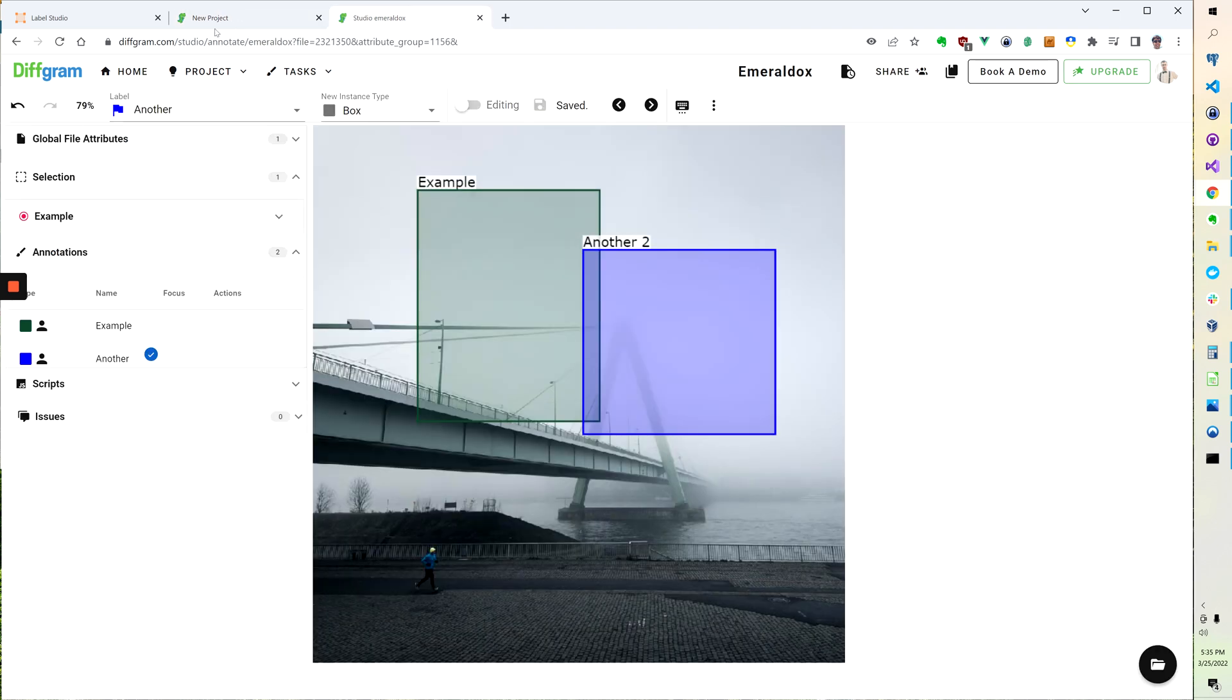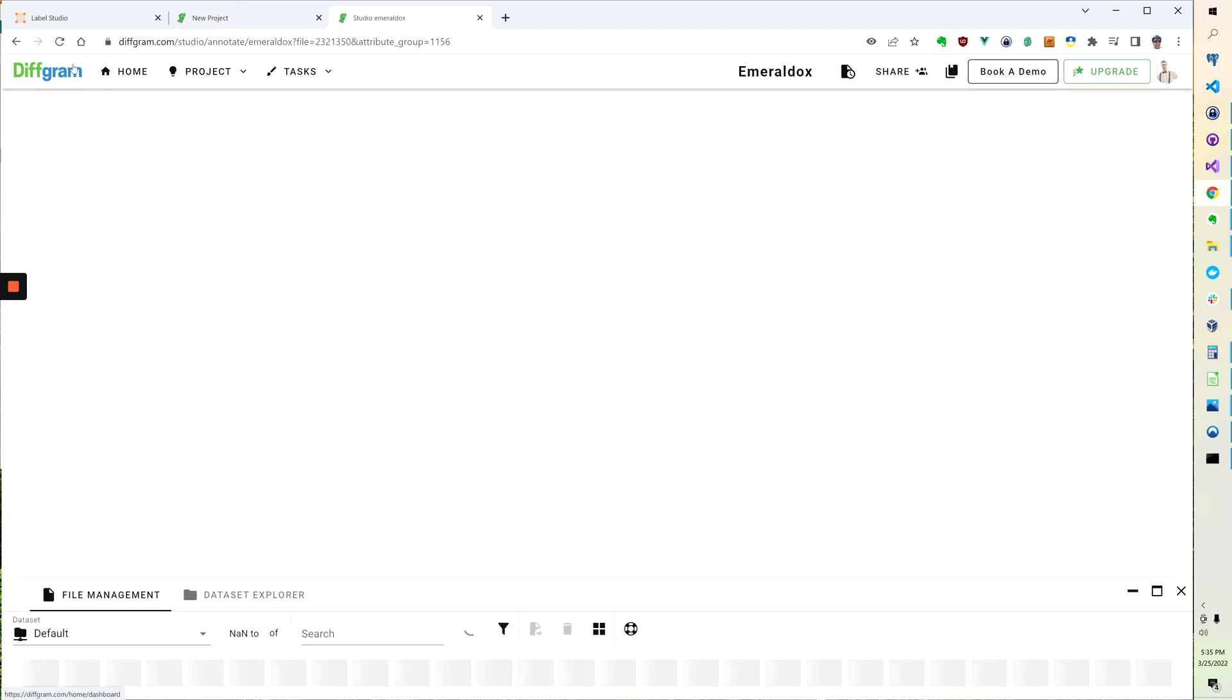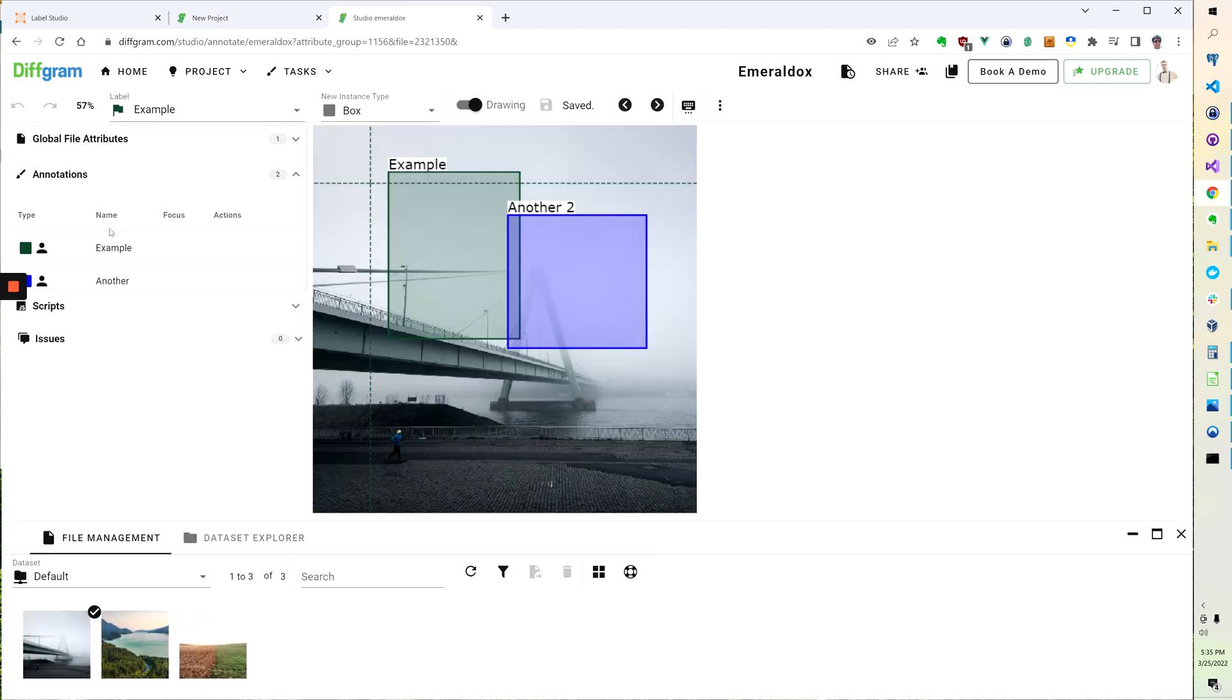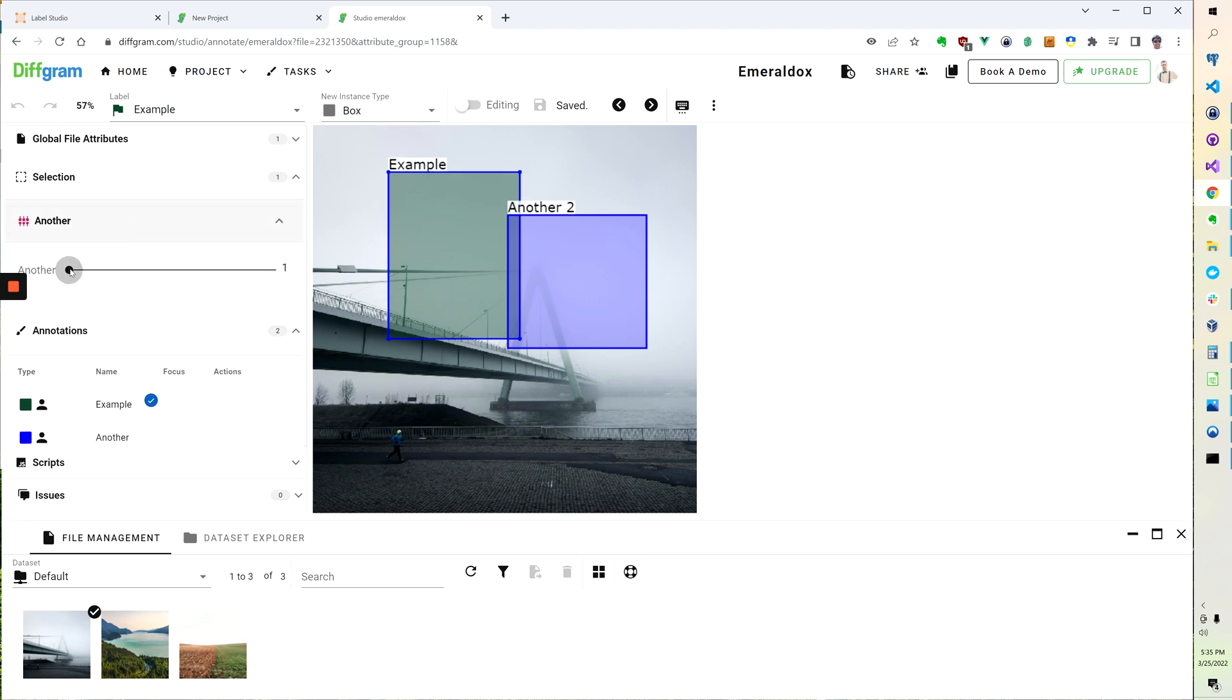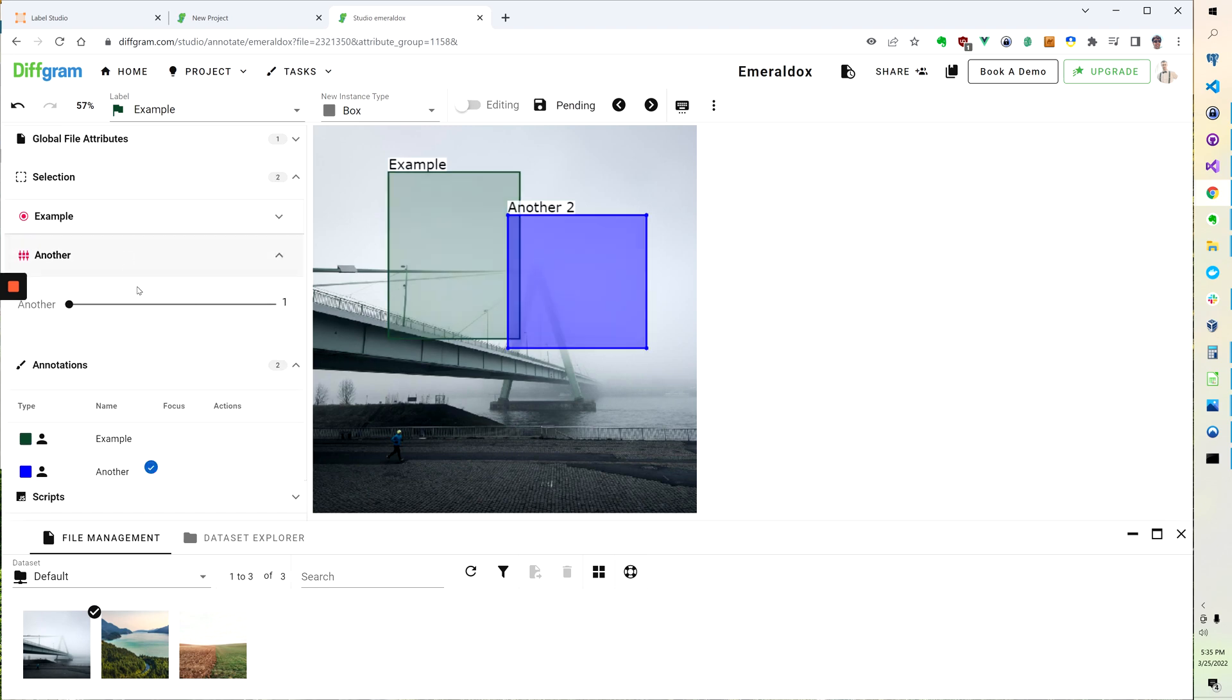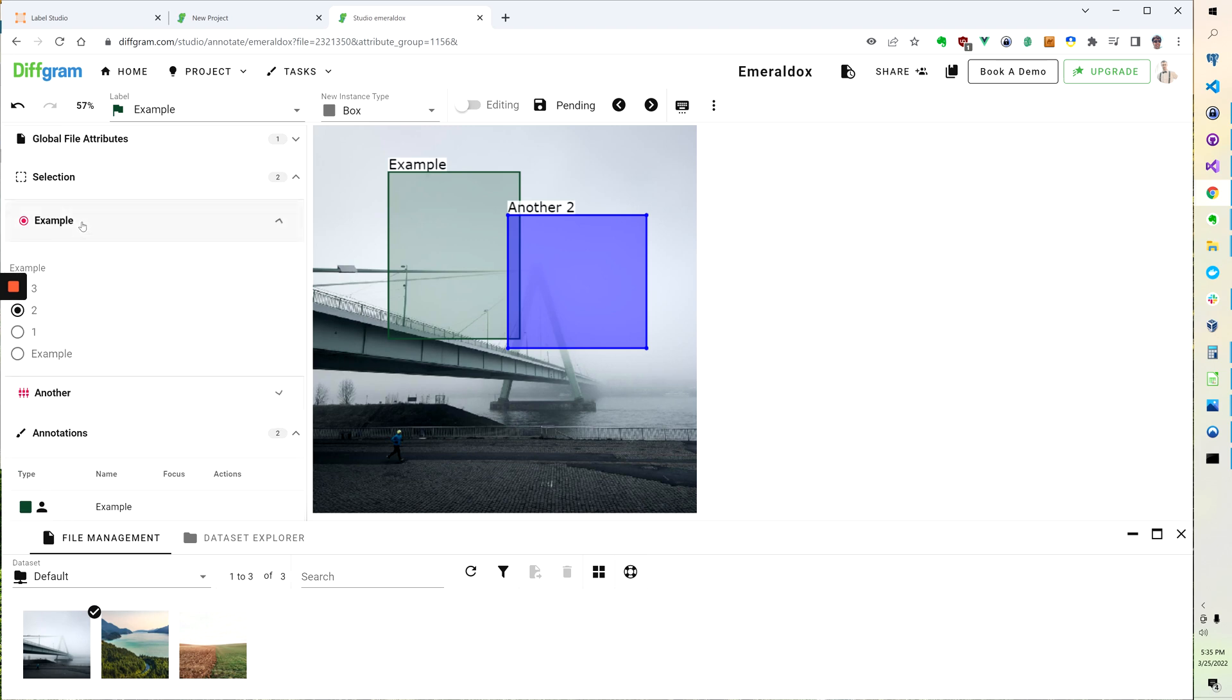So now if I go back and I refresh this, you can see on the slider that this is now coming up here. So I now have both the slider, and in the case of another, I have the example 2.